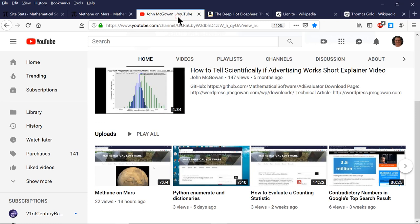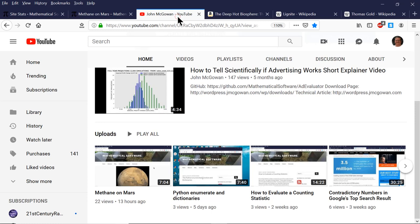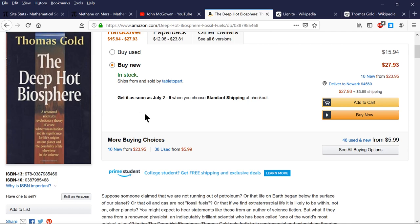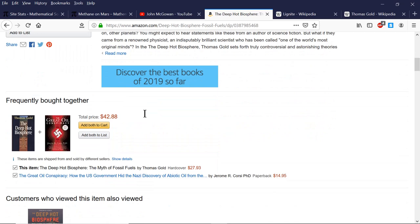That, in a nutshell, is the abiogenic theory of the origin of oil and natural gas. If you want to find out more, there are online sources, but you should get a copy of The Deep Hot Biosphere or check it out of your library. There's a lot of work that's been done on this theory, and I can't do justice to it in a short video. This video was produced on Monday, June 24th, 2019.